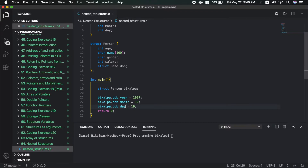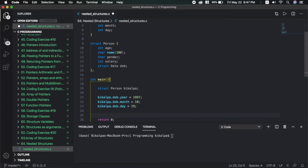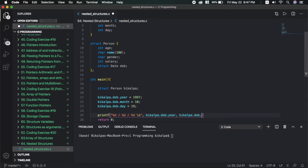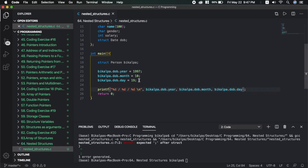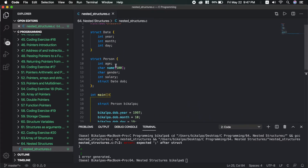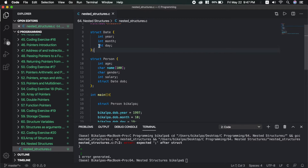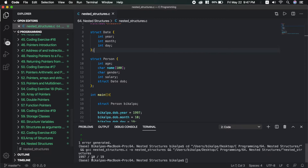We print year, month, and day using %d format specifiers. After saving and running, the output is 1997, 10, 19 — confirming that nested structure access works correctly.